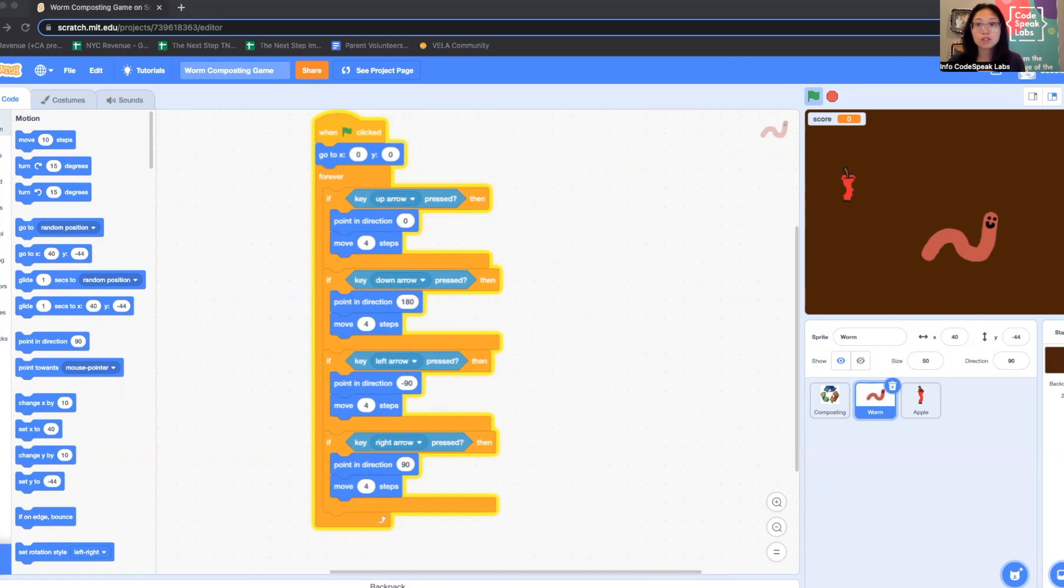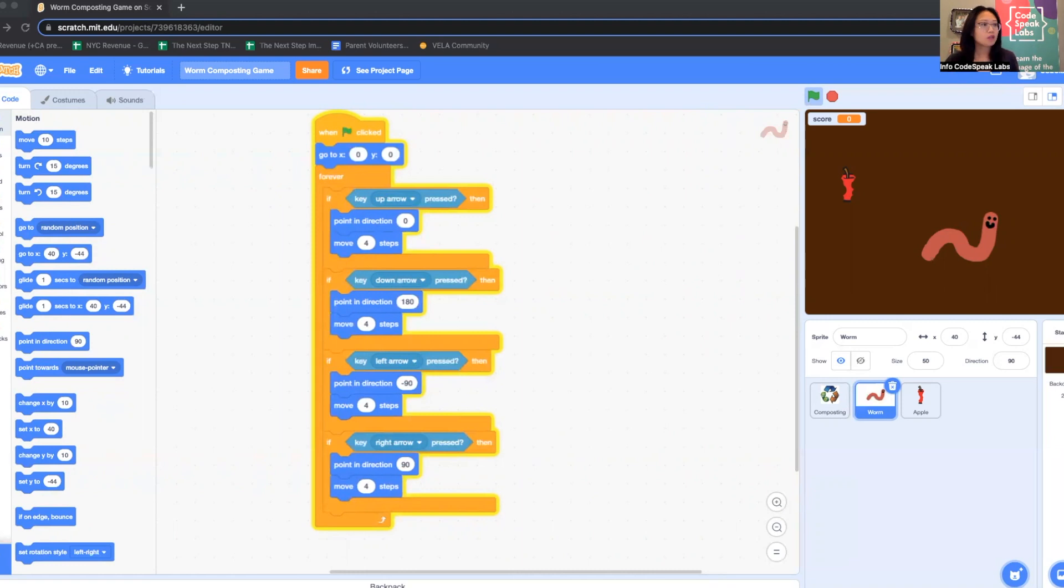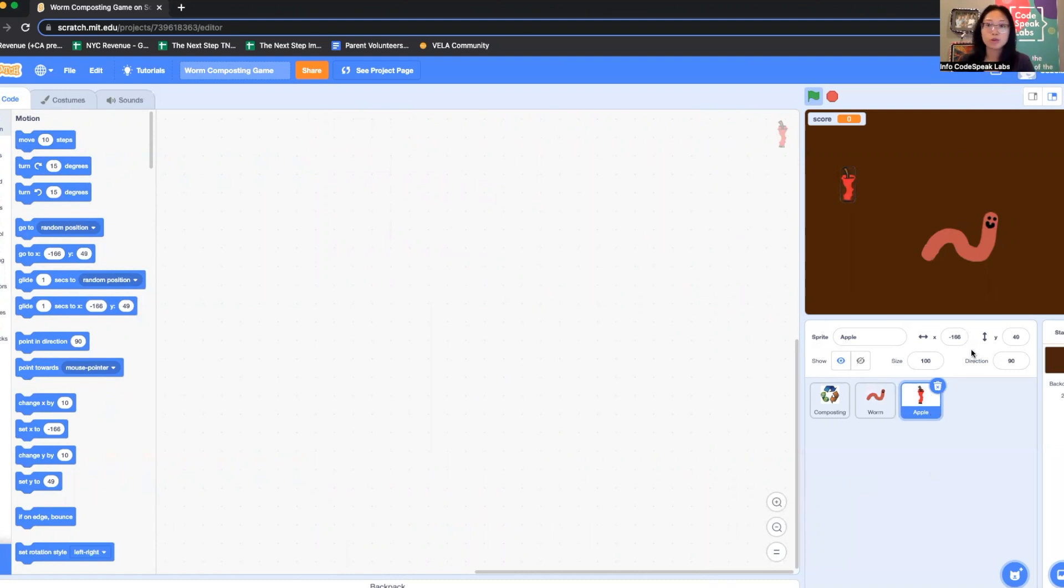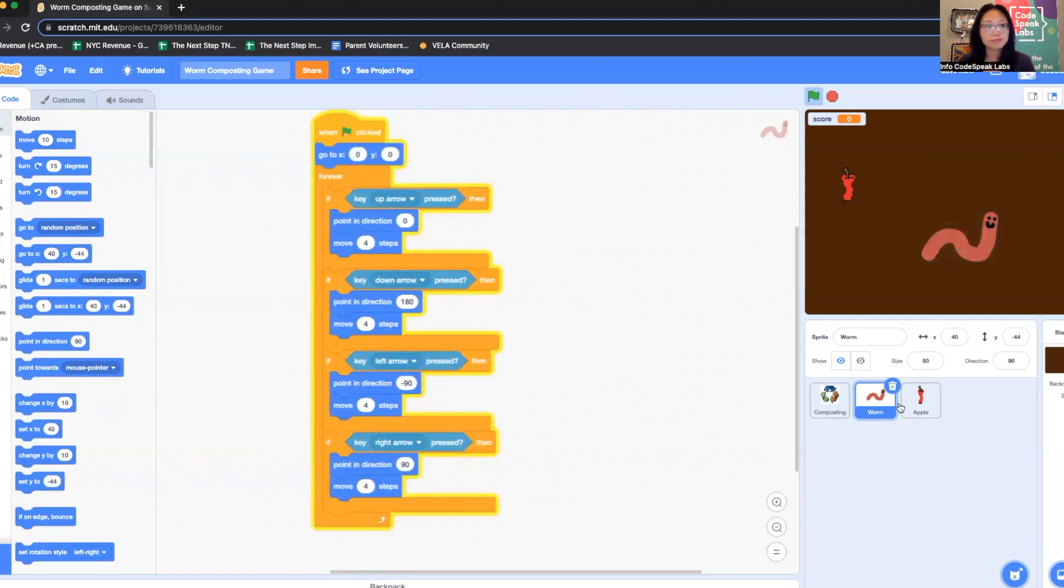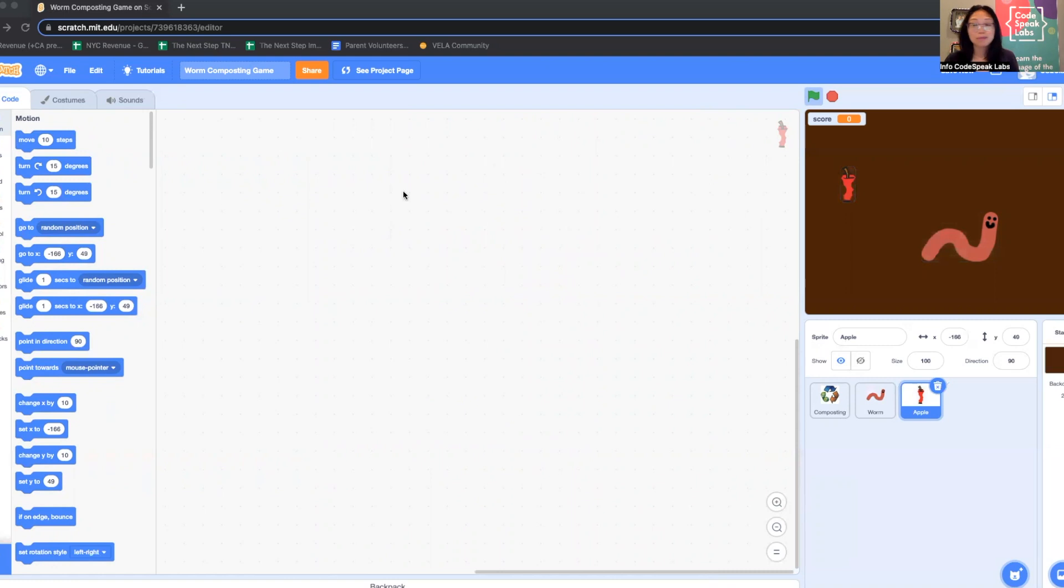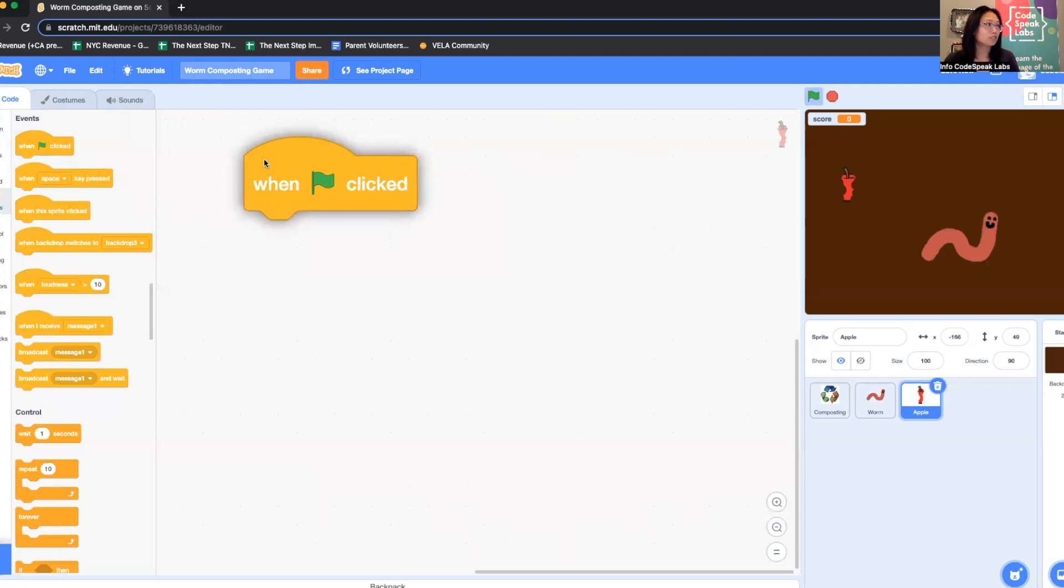So now we're going to do the apple. But again, you can pause the video here if you wanted to stop and review your code for the worm. Okay. To switch to the apple, I'm just going to go in the sprites area and then click on the apple core. You'll notice it looks like my code disappeared. That's because you don't have any code on the apple yet. When you go back to the worm, you'll see your code again. Okay. So with the apple, I'm going to start with that same block we started with for the worm. So we go to events, when green flag clicked.